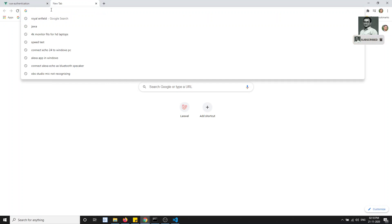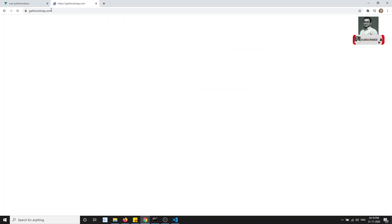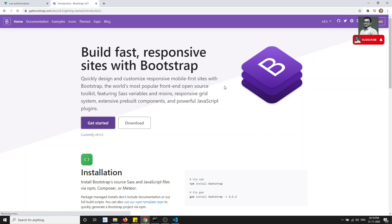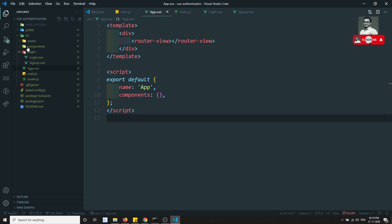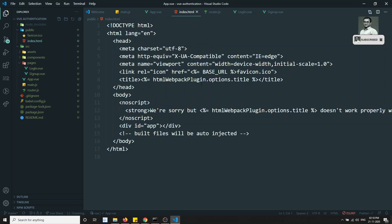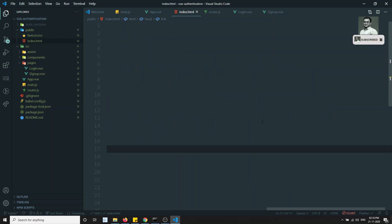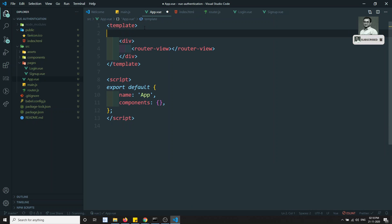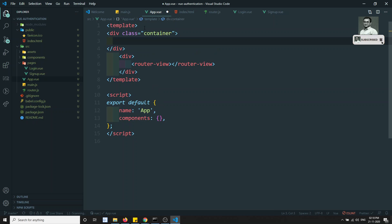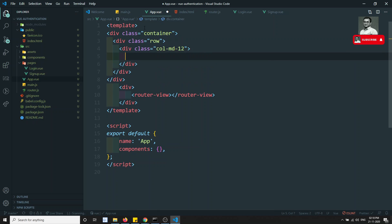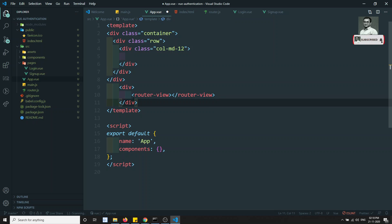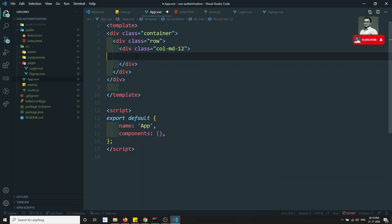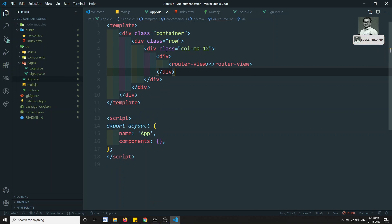Now let's remove the default CSS that Vue.js provides and install Bootstrap. Go to getbootstrap.com, get the CDN CSS link, and paste it in 'public/index.html' at the top. Bootstrap is now inserted. I'll wrap the router-view in a container and column div using Bootstrap classes.